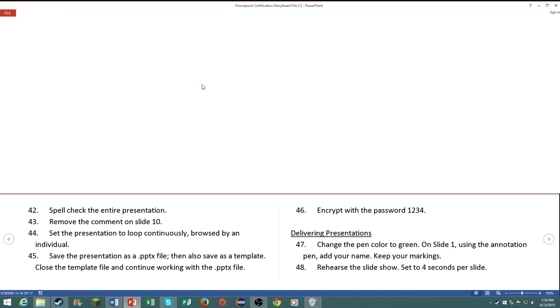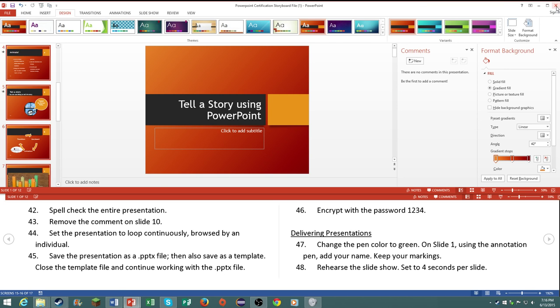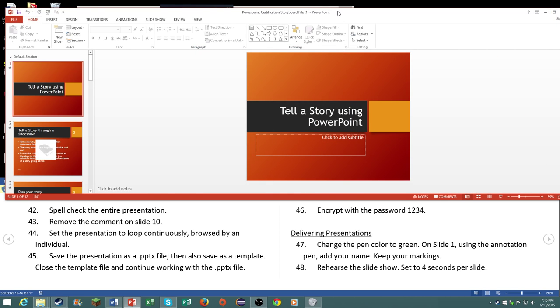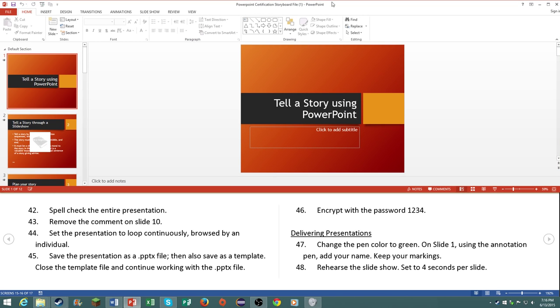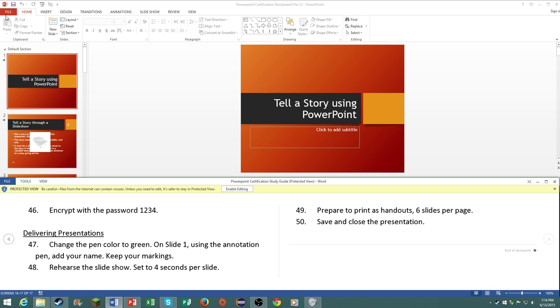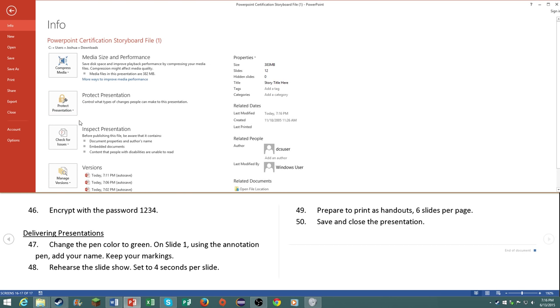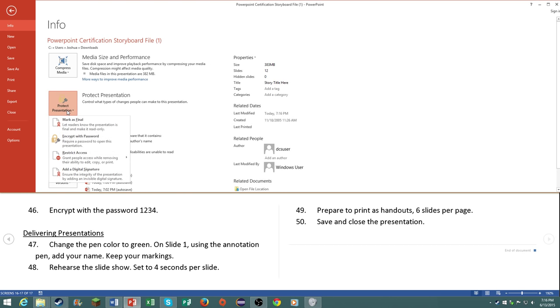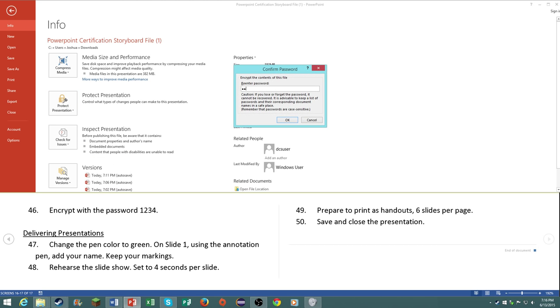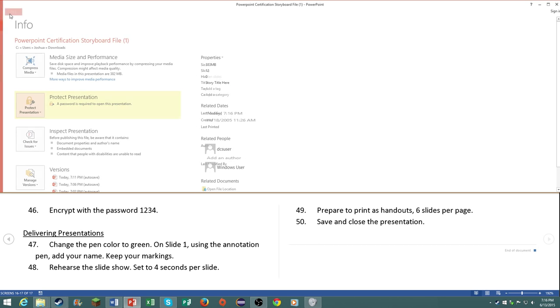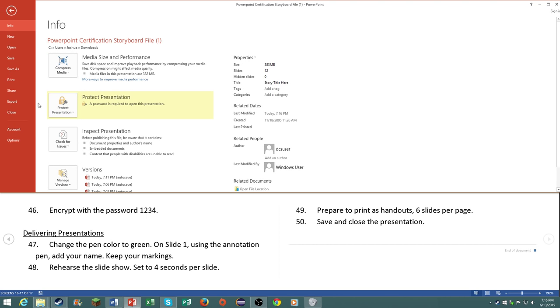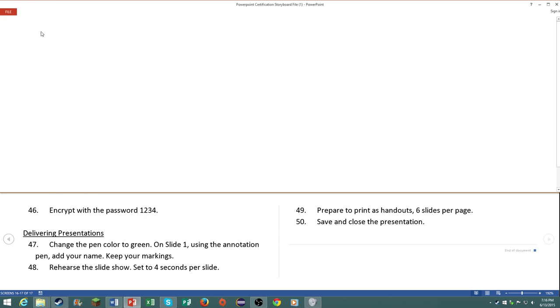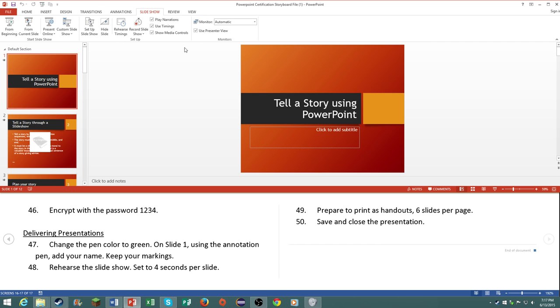So like I said it will actually not ask you to do anything with saving and reopening, which is good. Encrypt it with the password 1234, not too bad. Go to encrypt with password in the backstage view and type in the password. Now this you may need to, encrypting your files will most likely be inside of your certification.